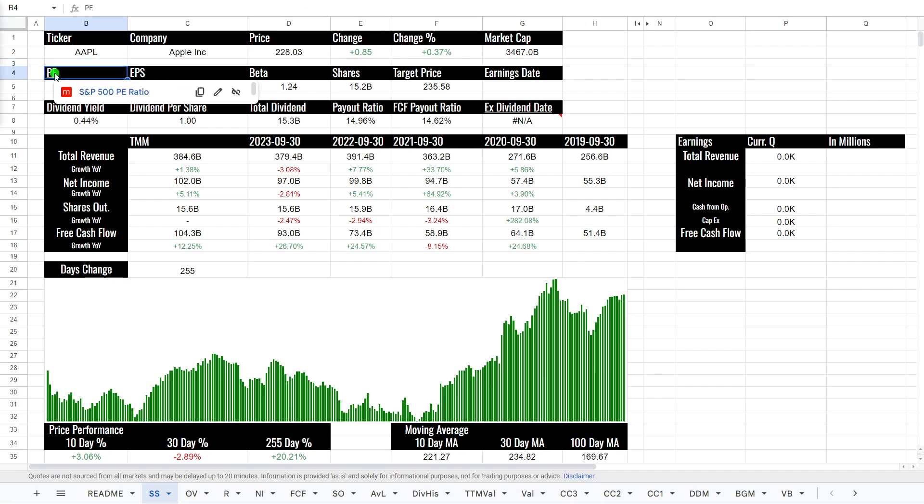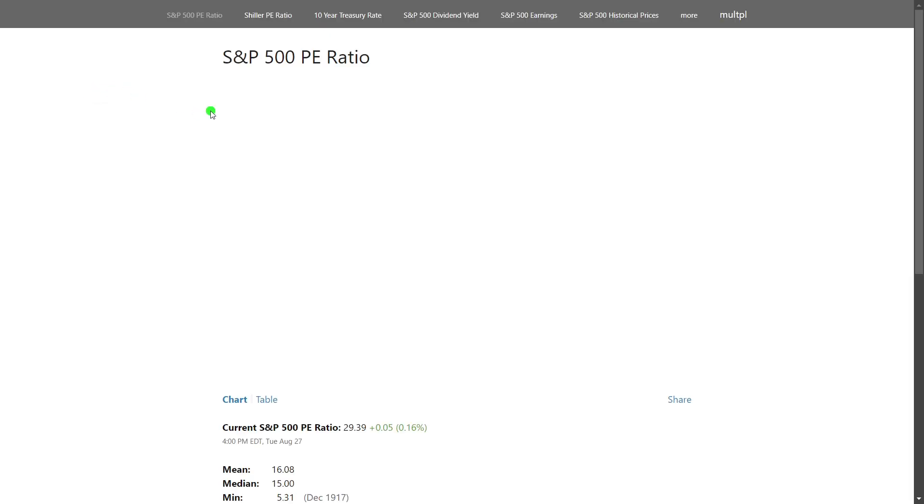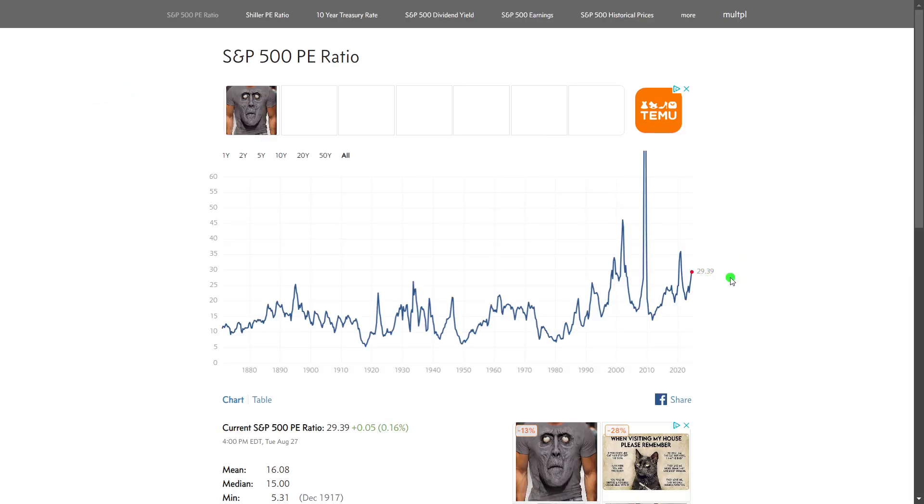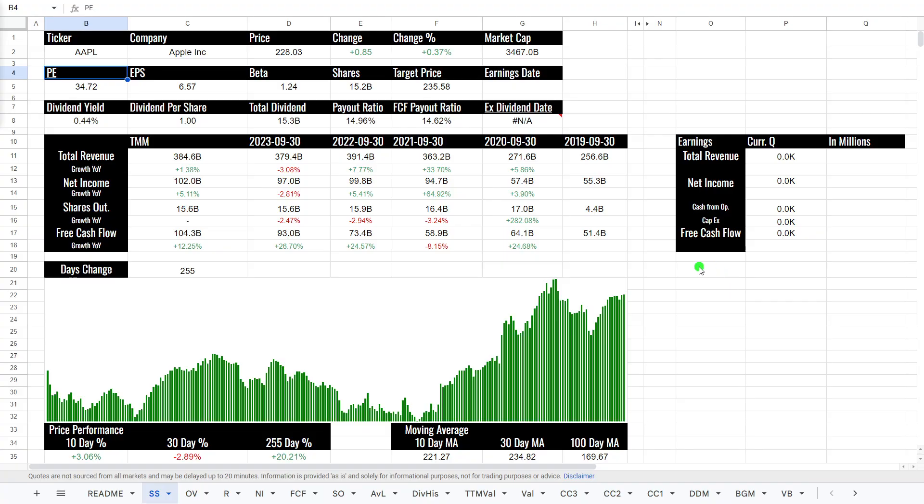P/E ratio of 34, which is slightly higher than the market average of 29, so that's a pretty good sign already. Earnings per share $6.57, beta of 1.24, meaning it is slightly more volatile than the market. And analysts do think it is a buy.